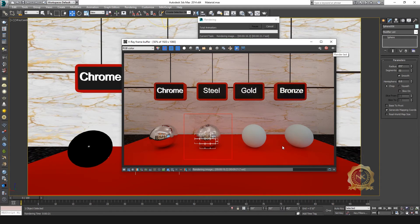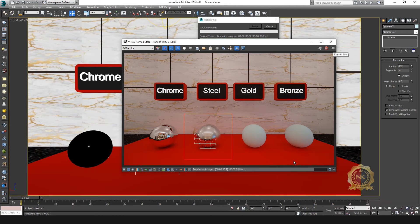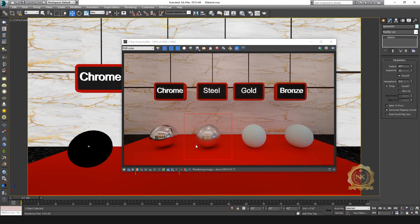This is the steel material — matte finish. Chrome has a classic finish, steel is matte finish. See the difference of materials. OK, steel is ready, matte finish.